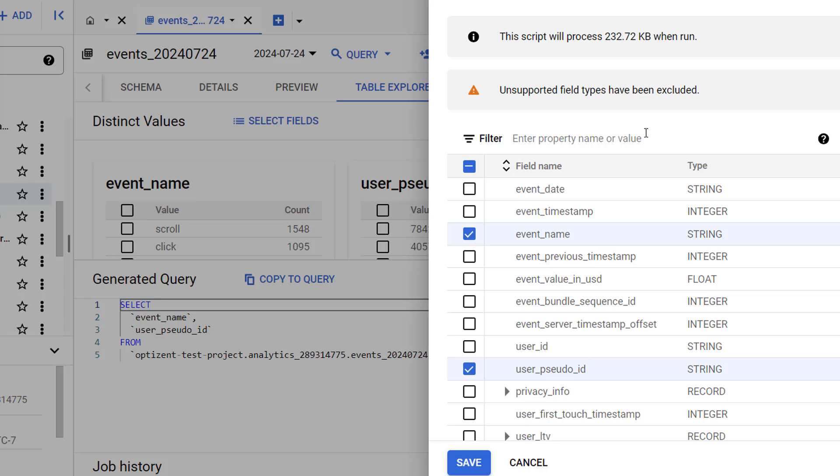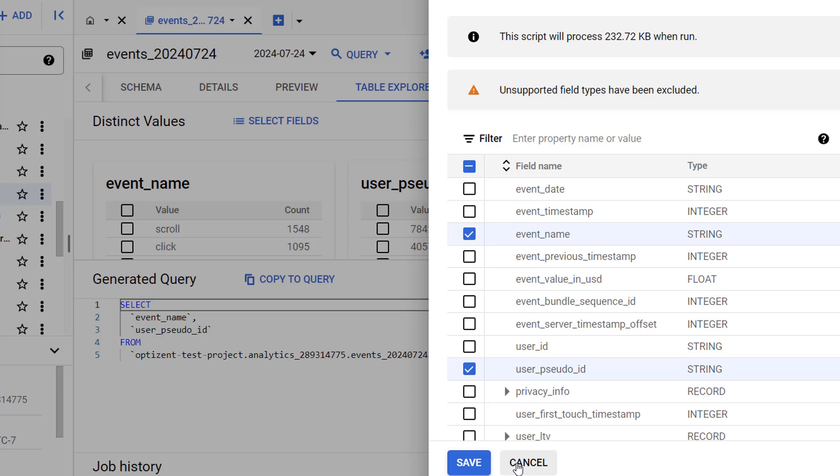It says unsupported field types have been excluded, which means the fields that cannot be explored are no longer here. Those fields were event parameters and user properties. I'm not going to select any more fields, but if you want, you can select them and click on save.